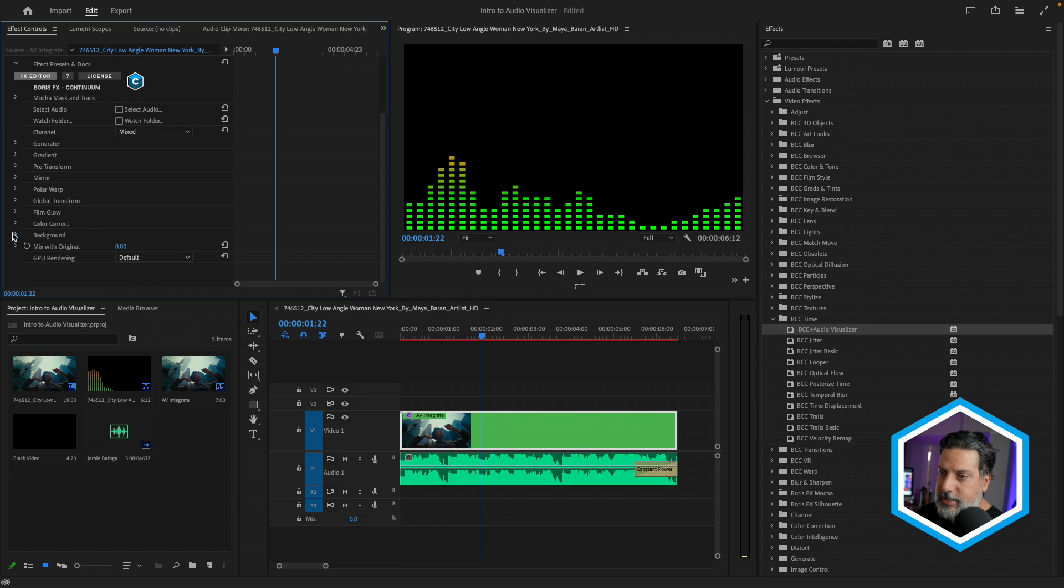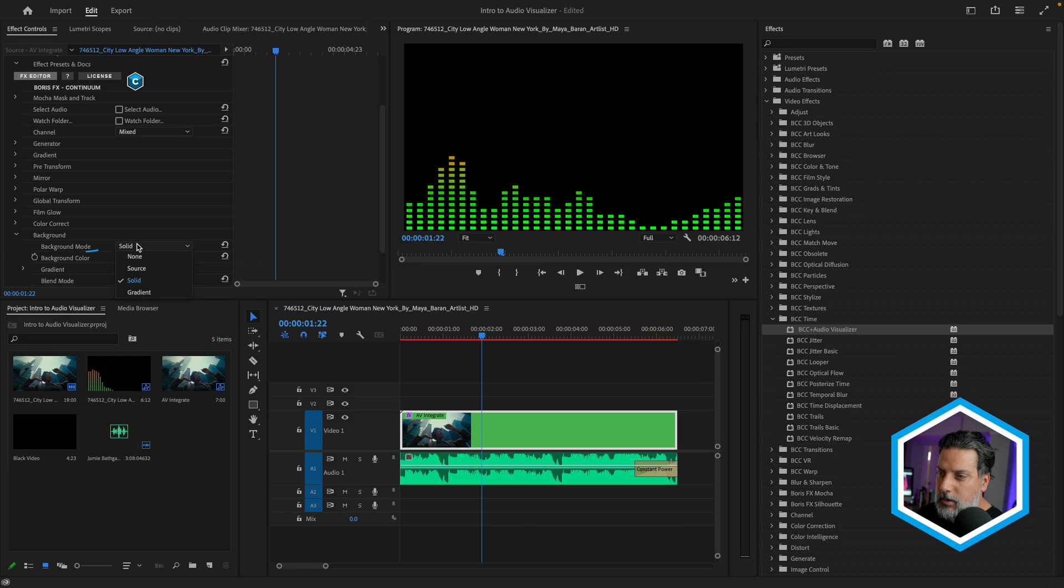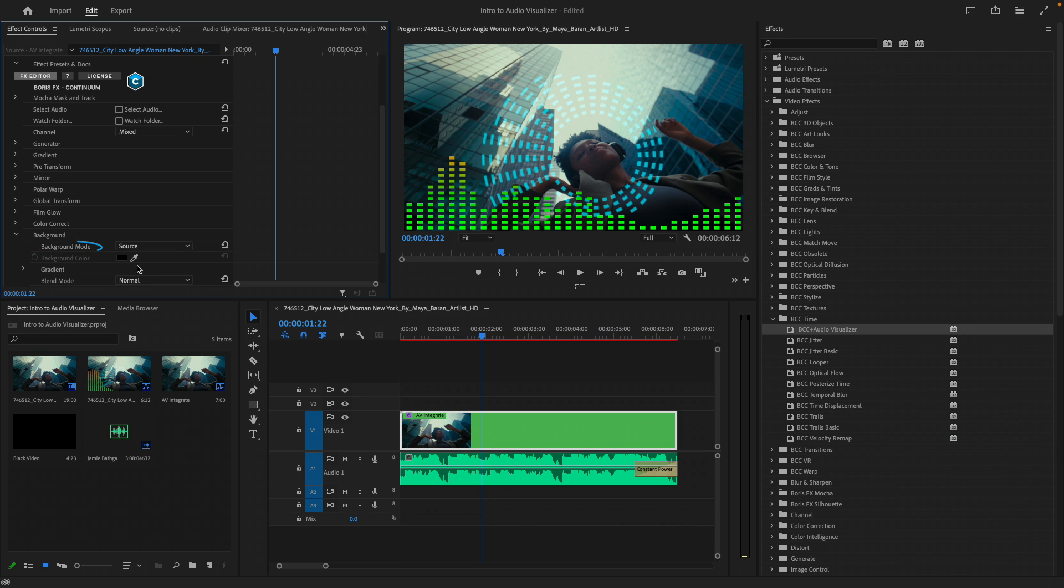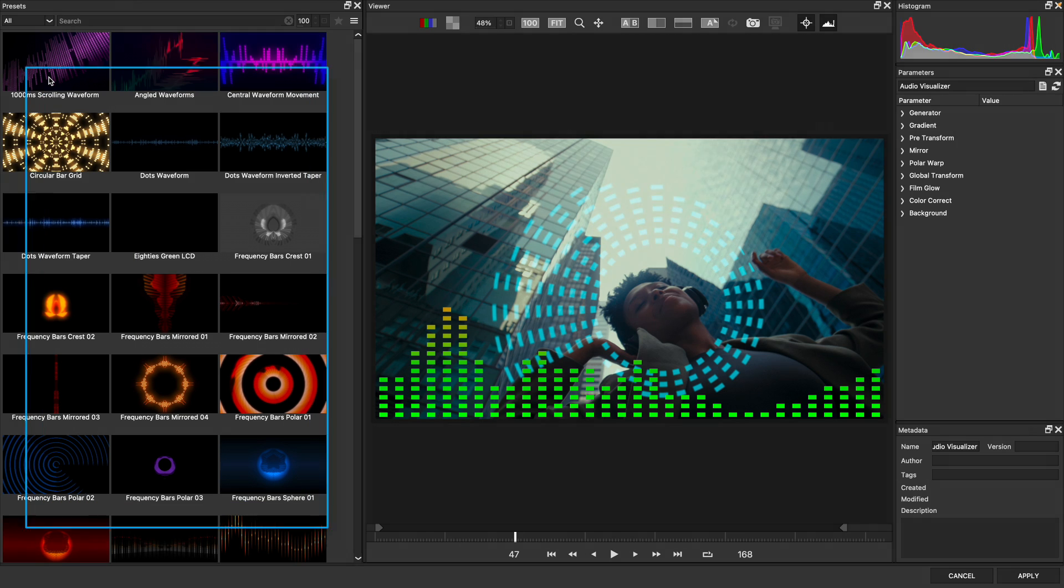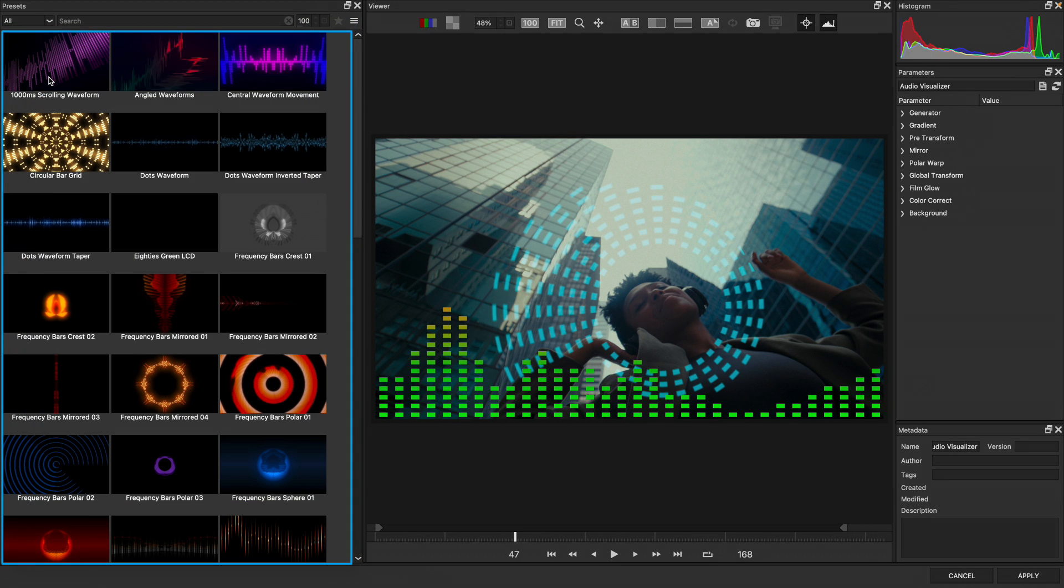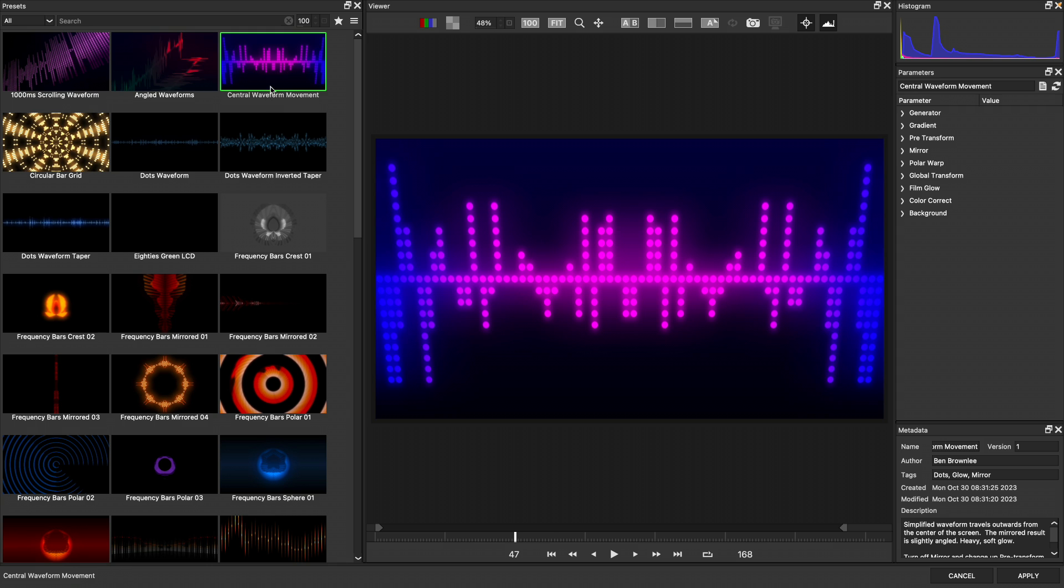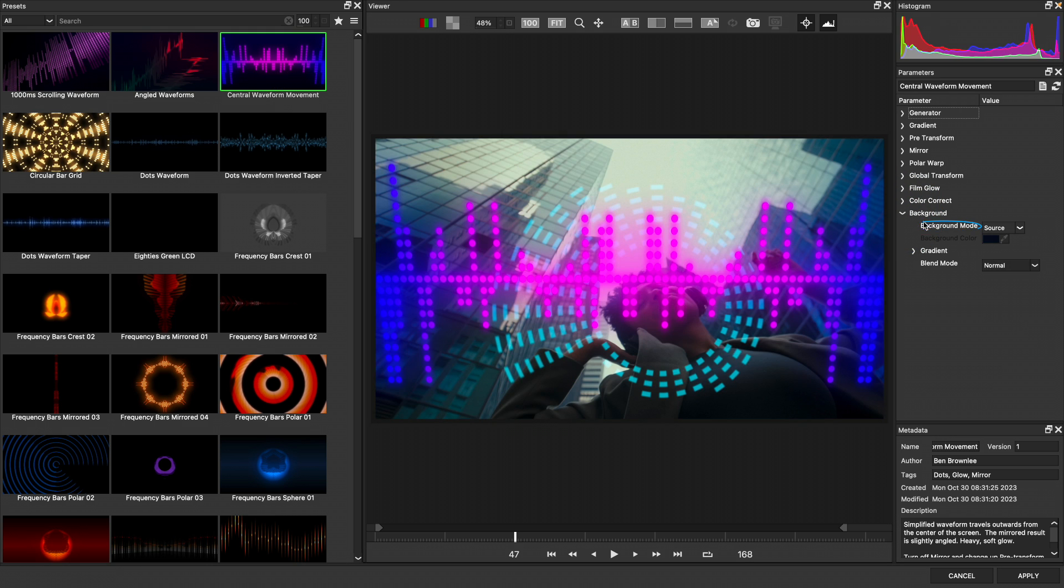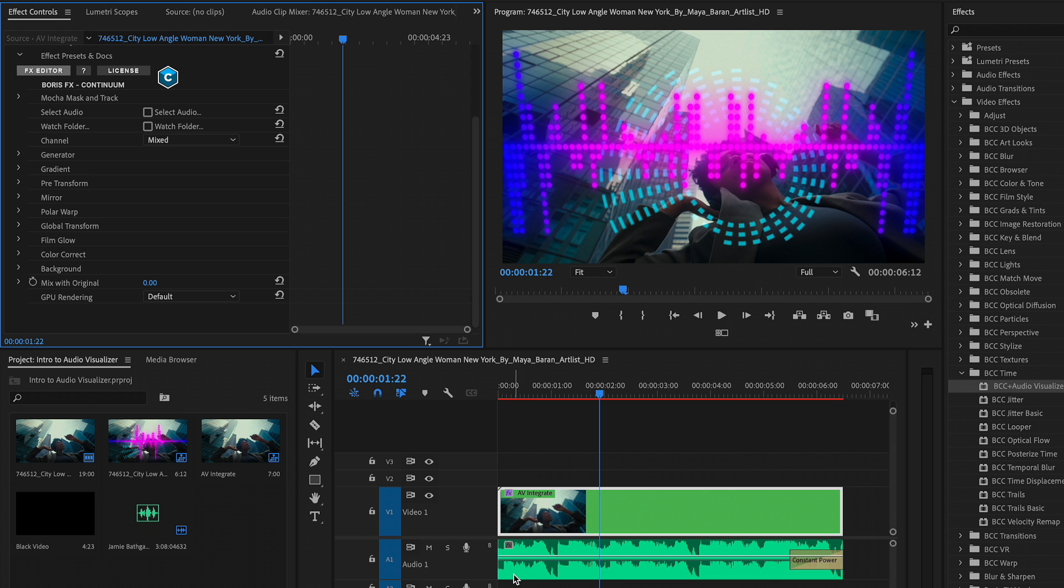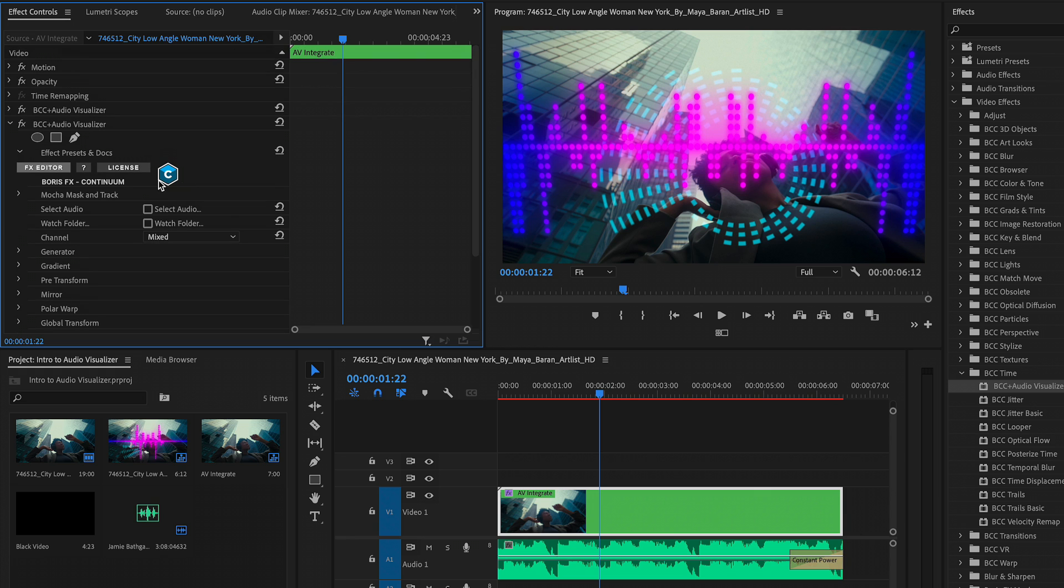Right away, head to the background settings where I'll make sure the mode is set to source. And let's go to the effects editor where I'm going to choose a frequency preset. So looking at the existing presets, I'm going to select the central waveform movement. And in fact, just make sure that its background again is set to source. I'll apply this heading back to Premiere Pro. In this case, so we can focus on this new visualizer. I'll turn off the first one. We can head to global transform which I will enable.